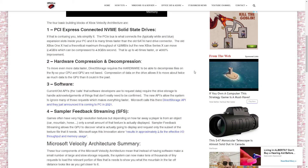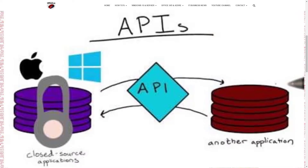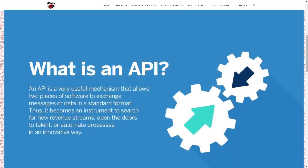Number three: software — specifically APIs, or Application Programming Interfaces. APIs are pre-written code that software developers call in their software rather than writing it from scratch. Think of it like assembling software from ready-made parts.